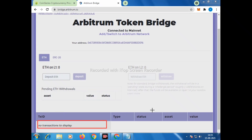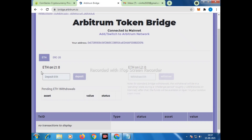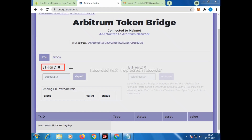I will also do some transactions and show you how it works. As you can see, this is Layer 1 and this is Layer 2. Once we transfer funds, they will appear in Layer 1, and then we have to transfer from Layer 1 to Layer 2.